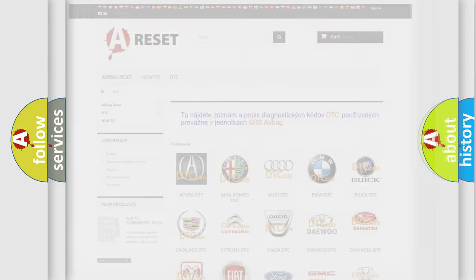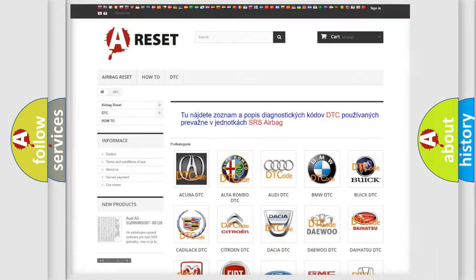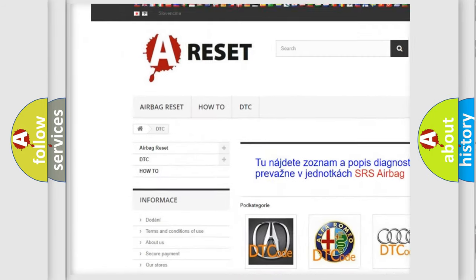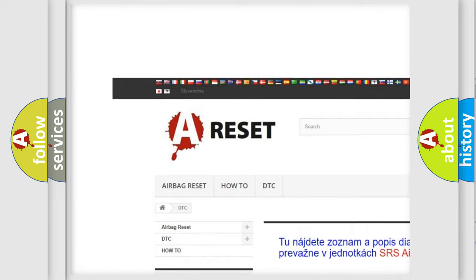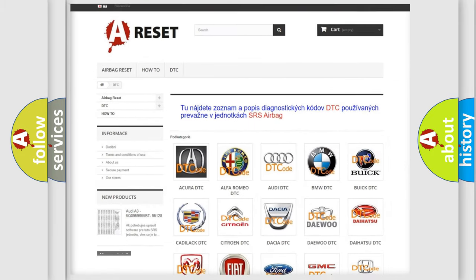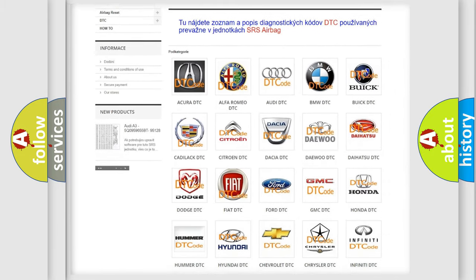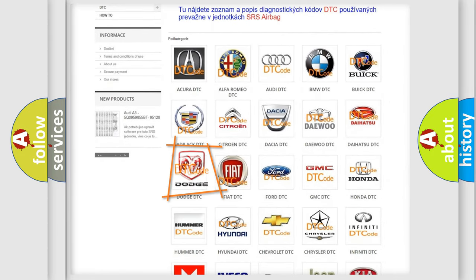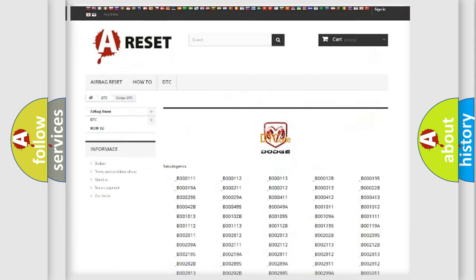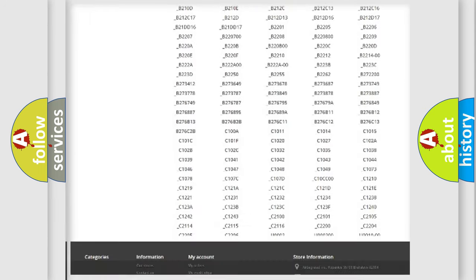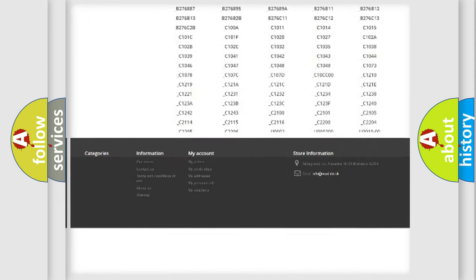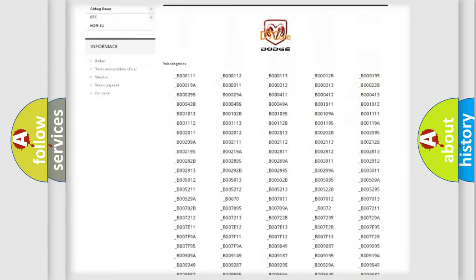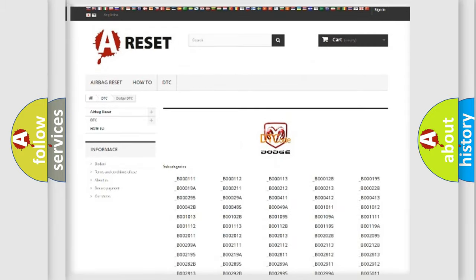Our website airbagreset.sk produces useful videos for you. You do not have to go through the OBD2 protocol anymore to know how to troubleshoot any car breakdown. You will find all the diagnostic codes that can be diagnosed in Dodge vehicles.